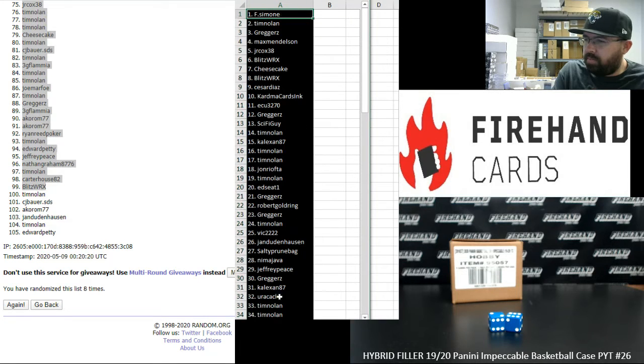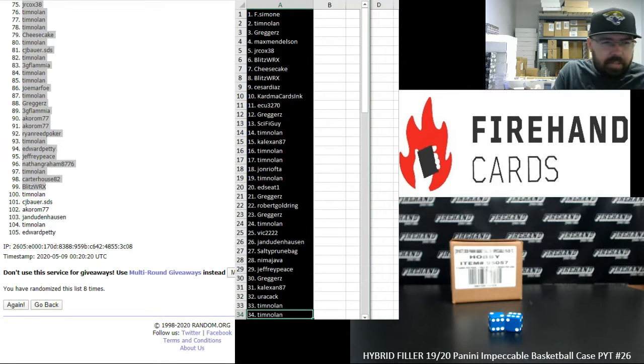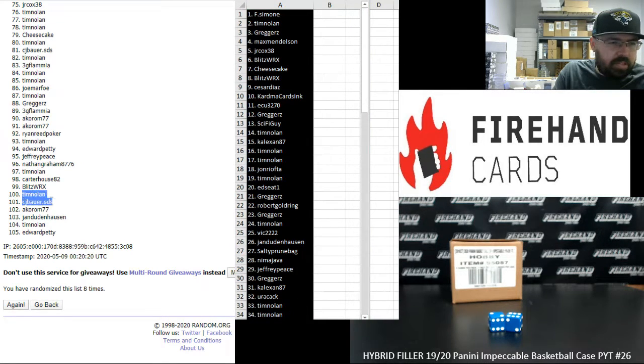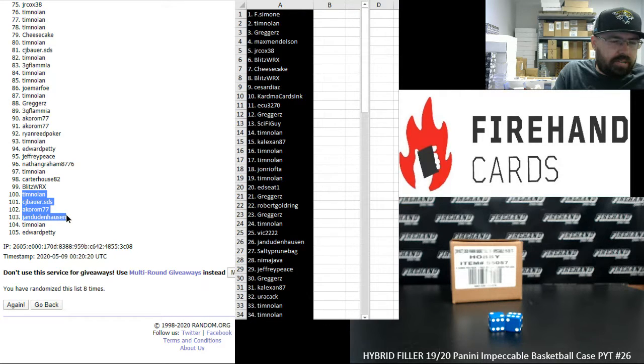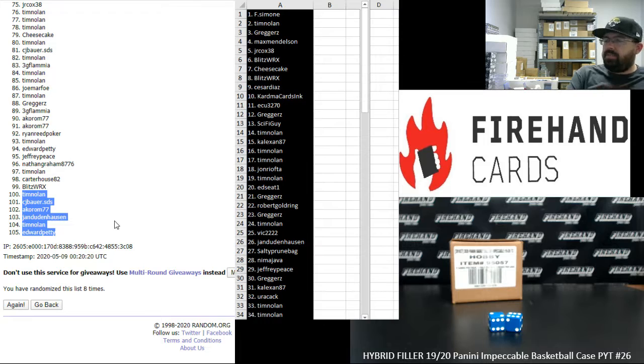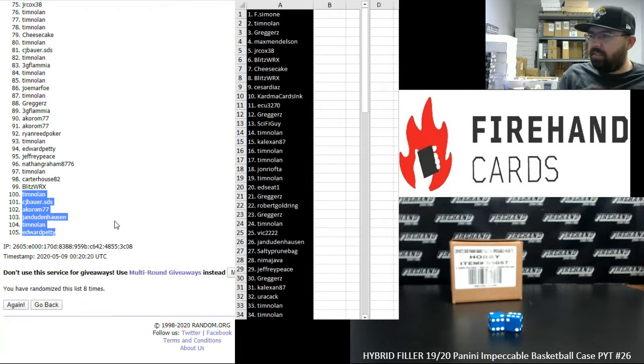From one to 34, F Simone to Tim Nolan. I'm going to announce the winners of the full teams. Tim, CJ Bauer, A Corum, Jay Endenhausen, Tim Nolan, Ed Petty. You guys will get one of the full remaining teams. We'll do that draw in a moment.